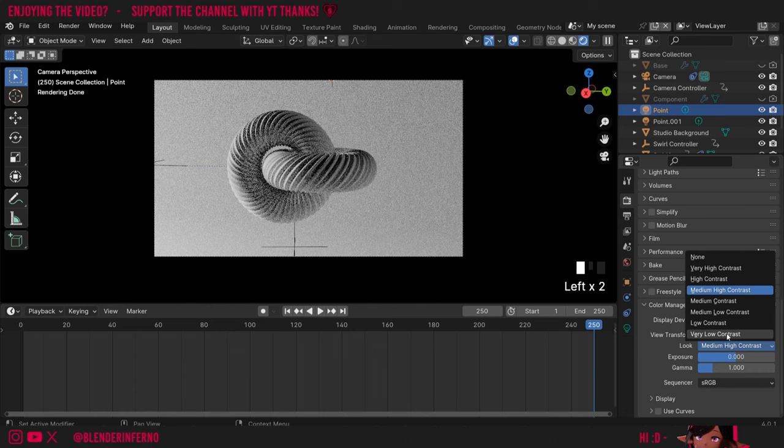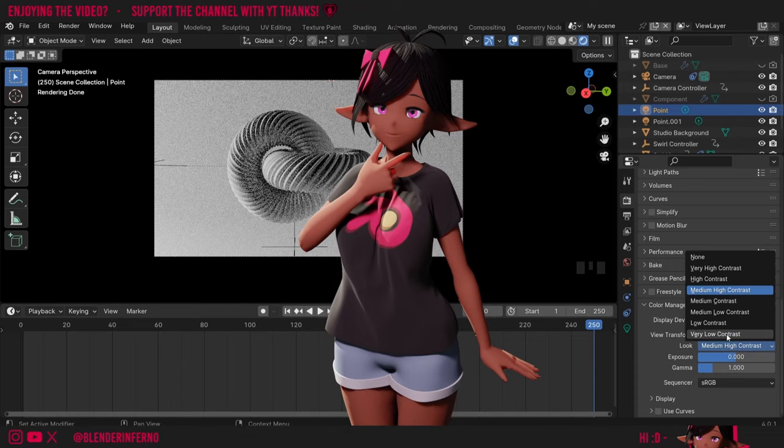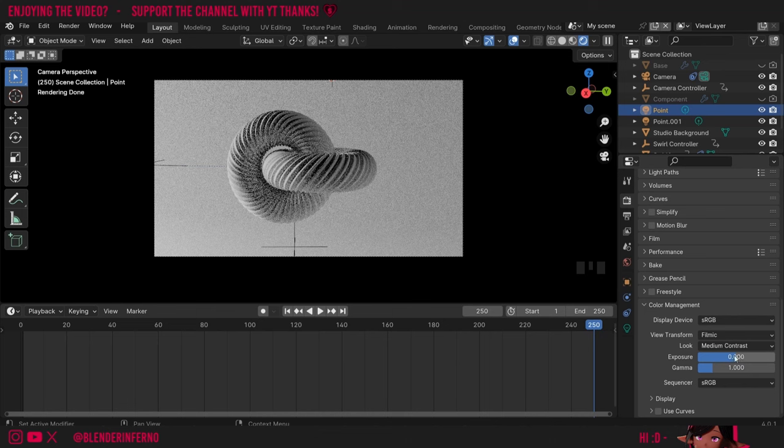I found through experimentation that Medium Contrast is pretty much the same as keeping it at None. You can also decrease the contrast but this might make the image look flatter — in composition, contrast is a good way to bring your eyes to the subject. Notice how it looks a lot flatter when I set this to Very Low Contrast. There's also an Exposure slider which allows you to increase the brightness, but this looks horrible so I'm going to press Ctrl+Z to undo it. Great, now we've finished our lighting — let's have a quick quiz.